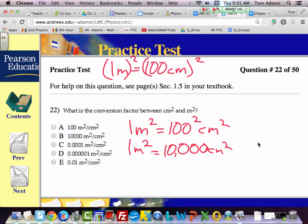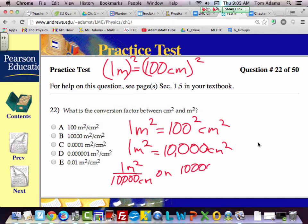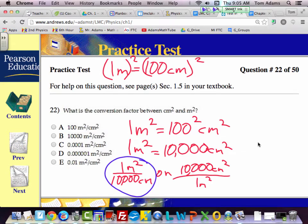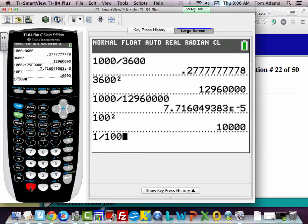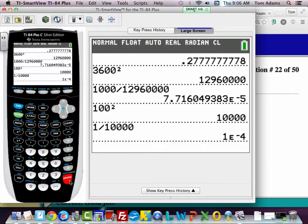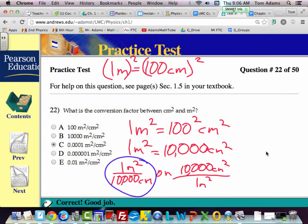They wrote it backwards — our answer is backwards. Remember you could write it two ways: 1 meter squared over 10,000 centimeters squared, or 10,000 centimeters squared over 1 meter squared. Our answer is 1 divided by 10,000. If you write 1/10,000 as a decimal, that's 10 to the negative 4, answer C. If you're panicking on a test, you can always go in your calculator and type 1 divided by 10,000, and it'll give you 1 times 10 to the negative 4.